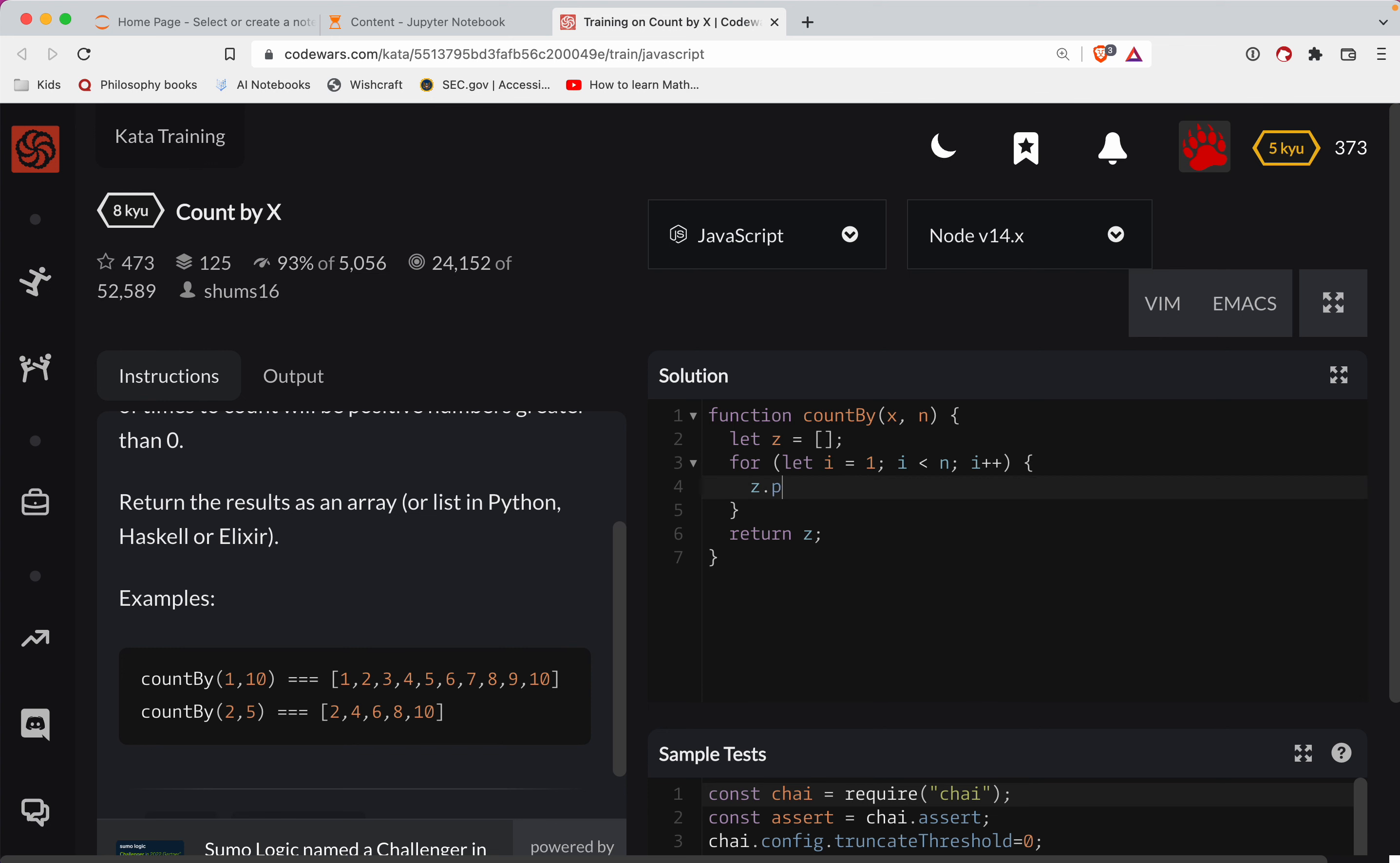So what we'll do is we'll say z.push. This is how you add something to an array in JavaScript. And we're going to say x, which is our multiple, times i.